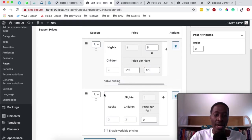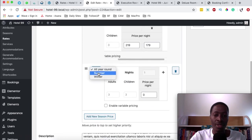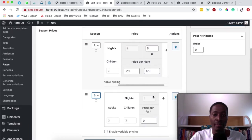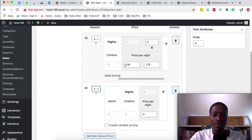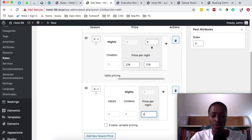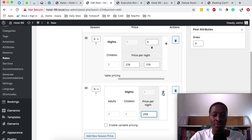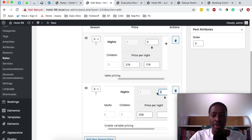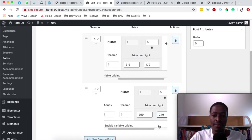Now I'm going to add another season called summer. The summer price per night is going to be a little bit higher because it's high traffic season, so I'll make this room $259. But if guests are spending five nights rather than one, I'm going to give them a discount — they'll pay $249 per night.